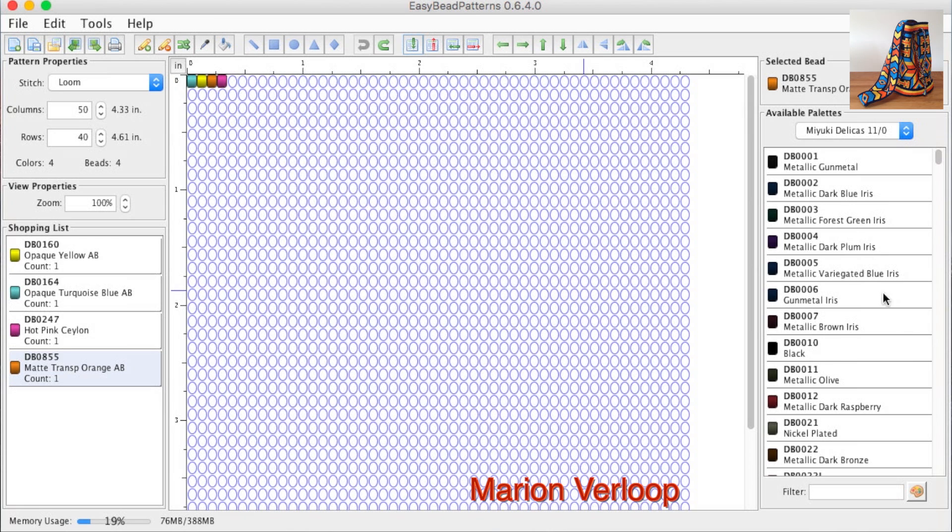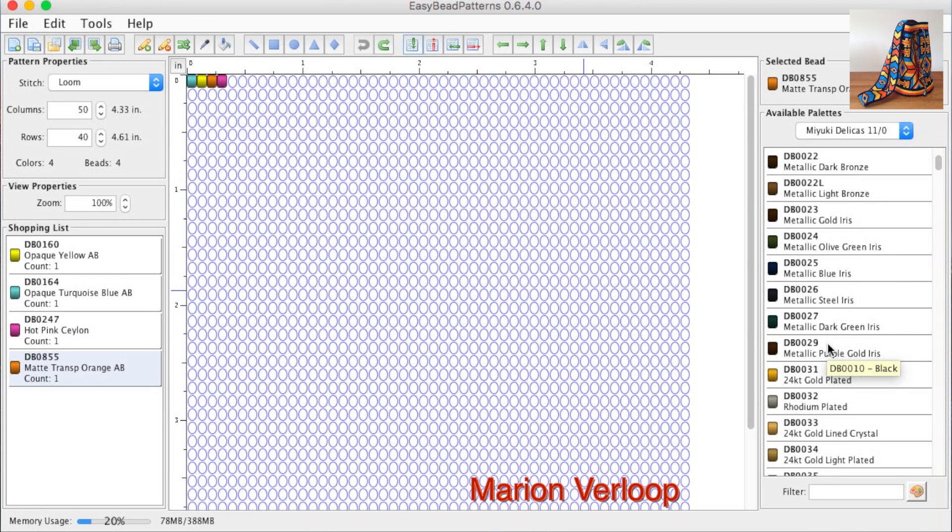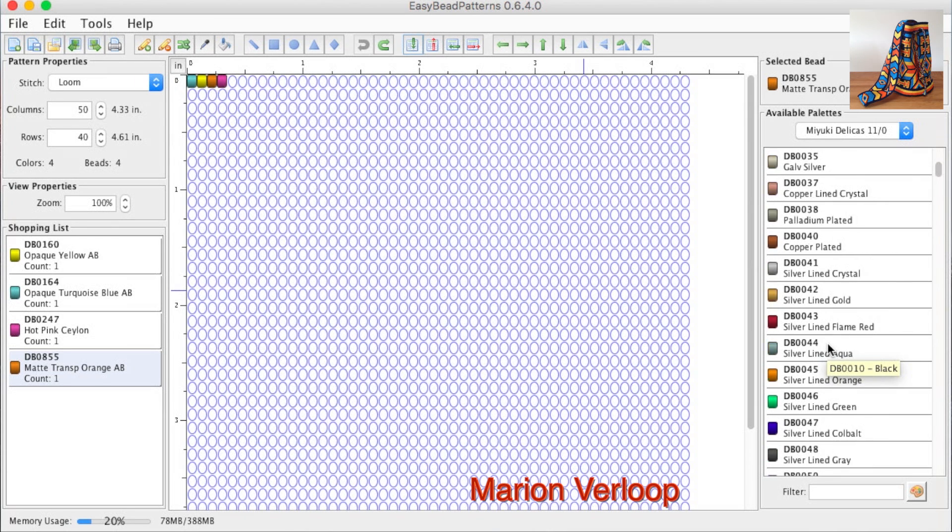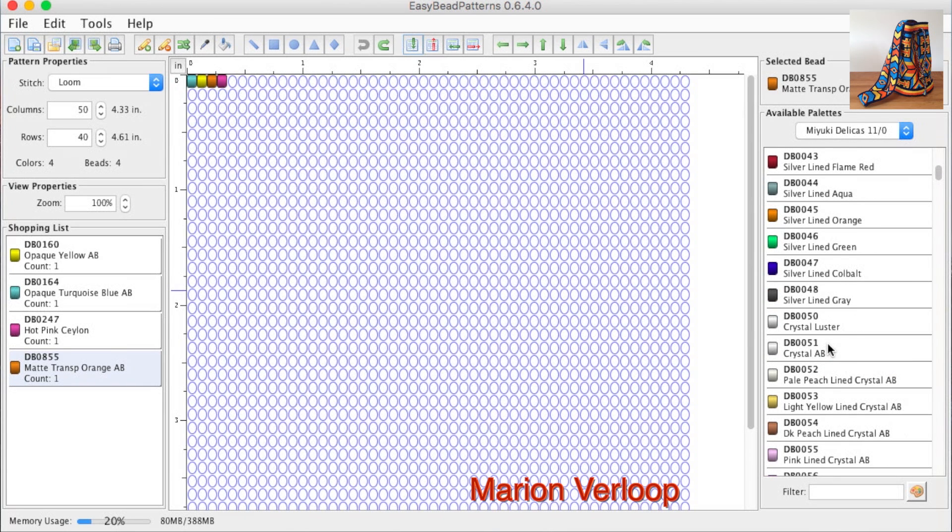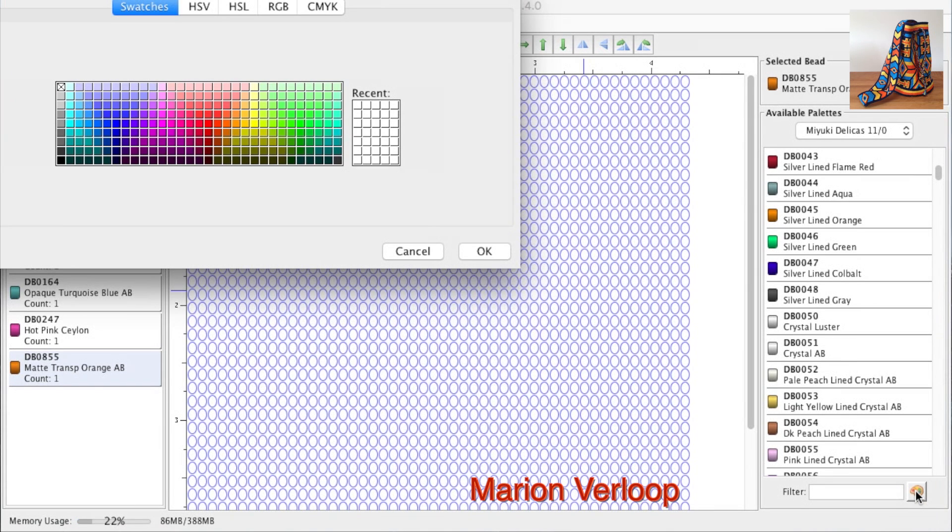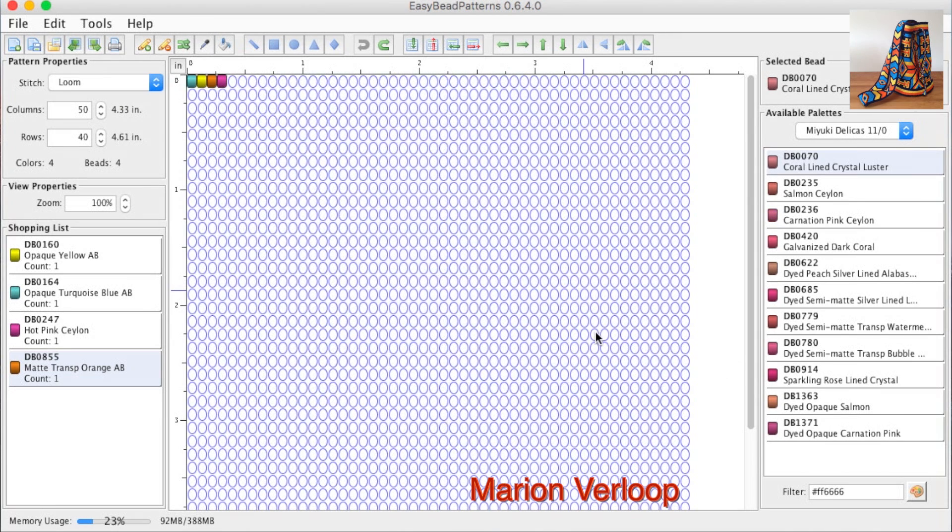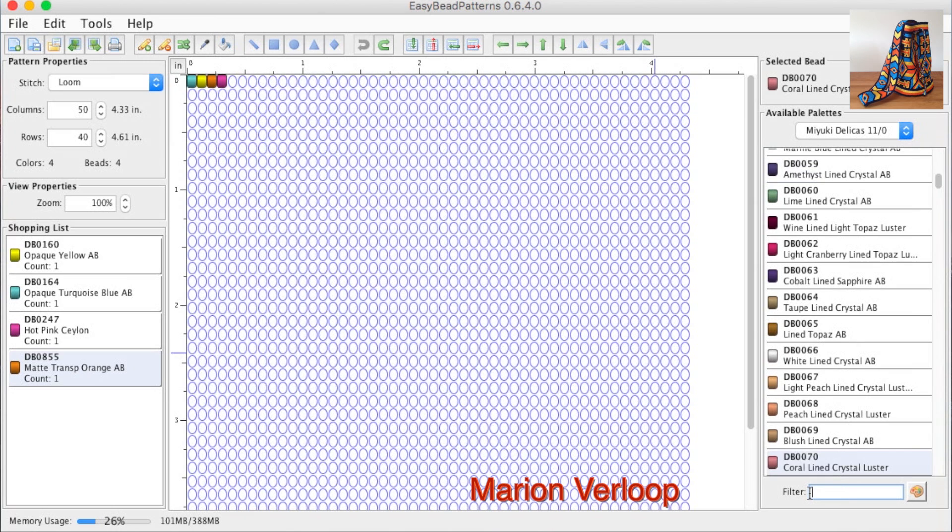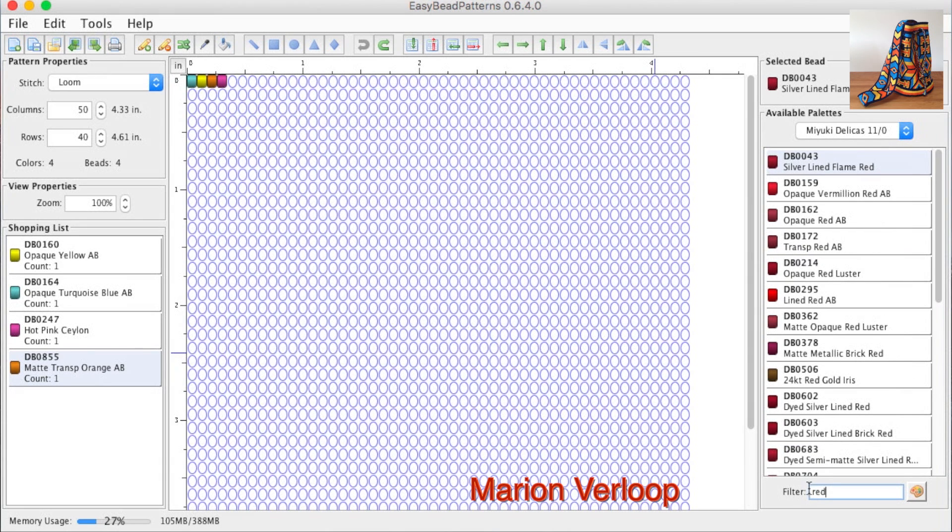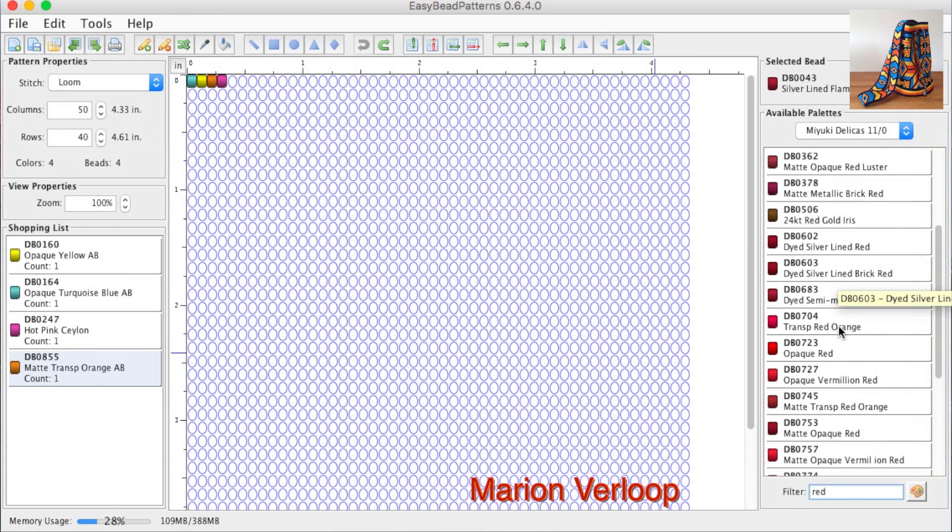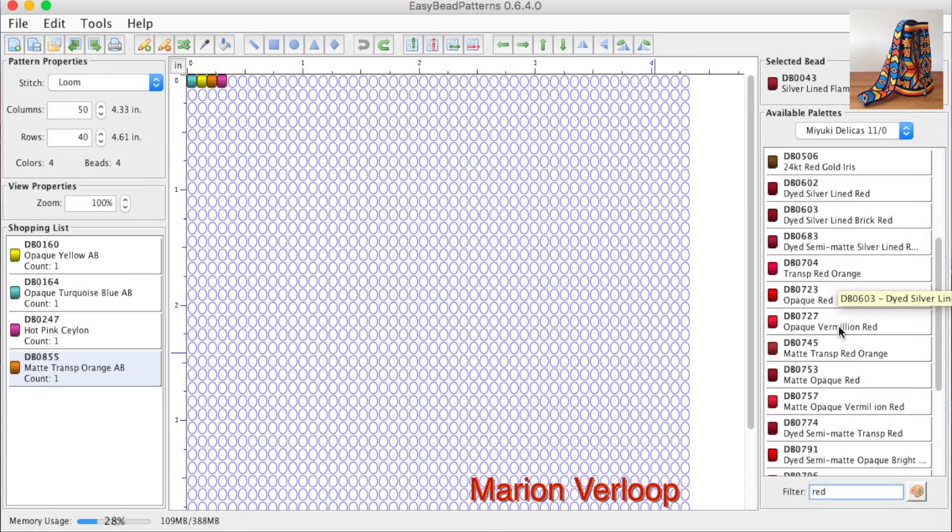On the right, you can choose the colors you want. You can just scroll through the list until you find the color you want, or you can click palette. Then choose a color, and you get a few colors that look like the color you just selected. You can also type in here, let's say red, and then you get all the reds that are in here.